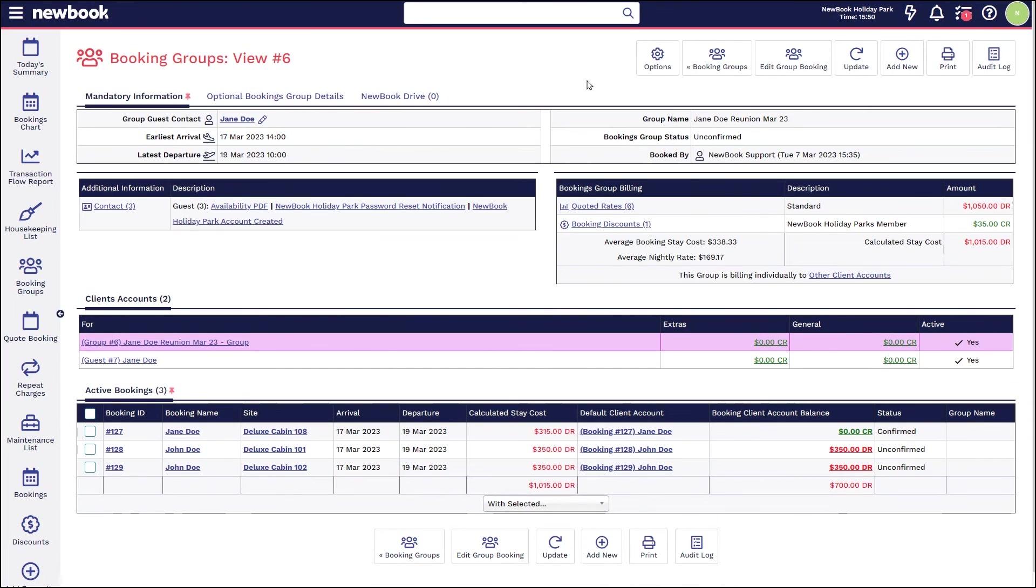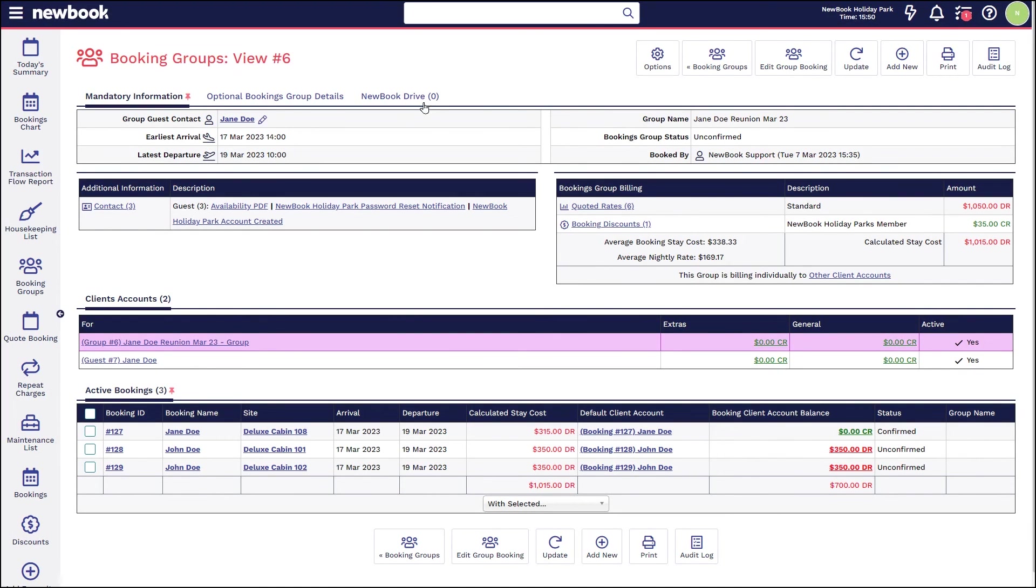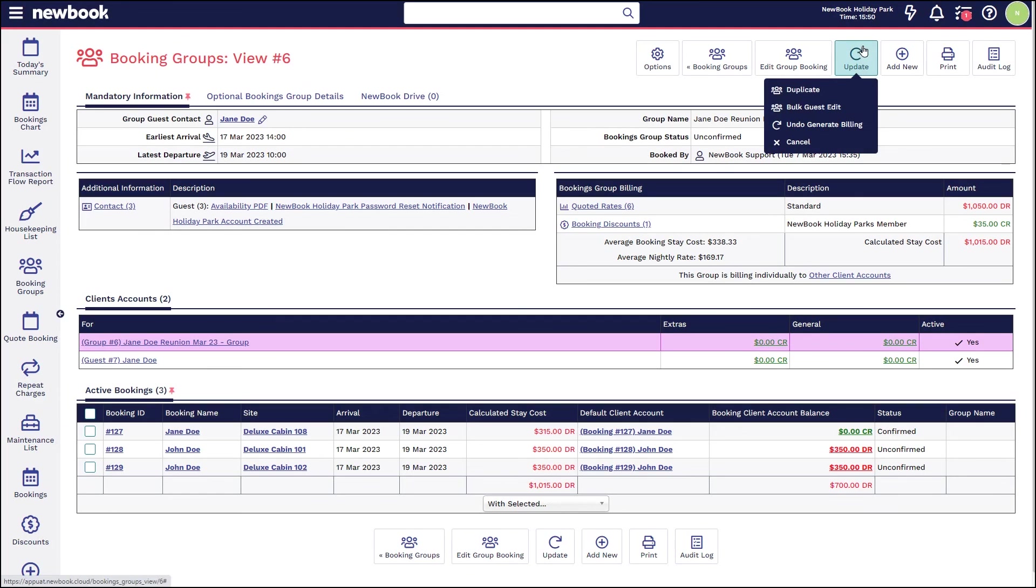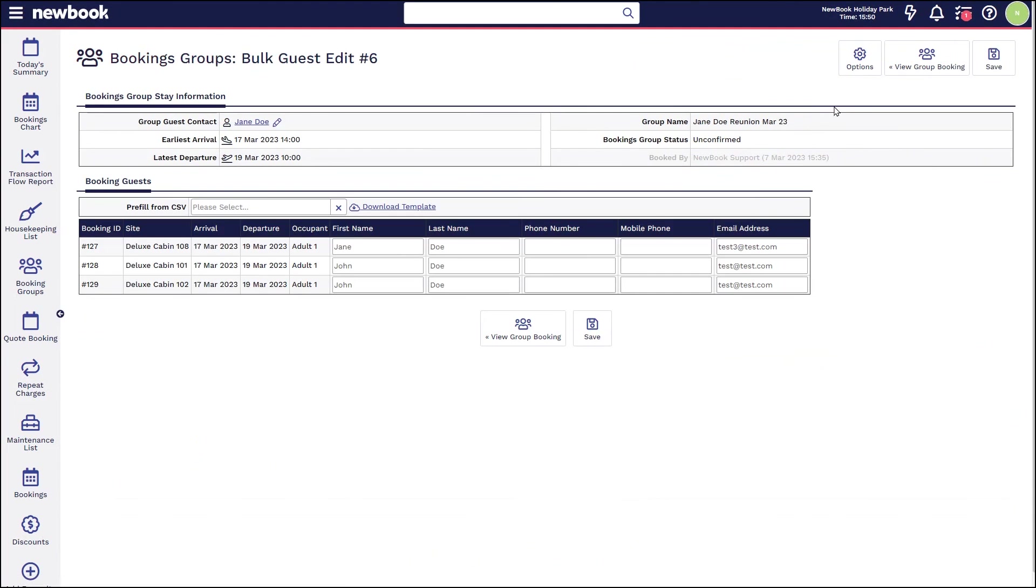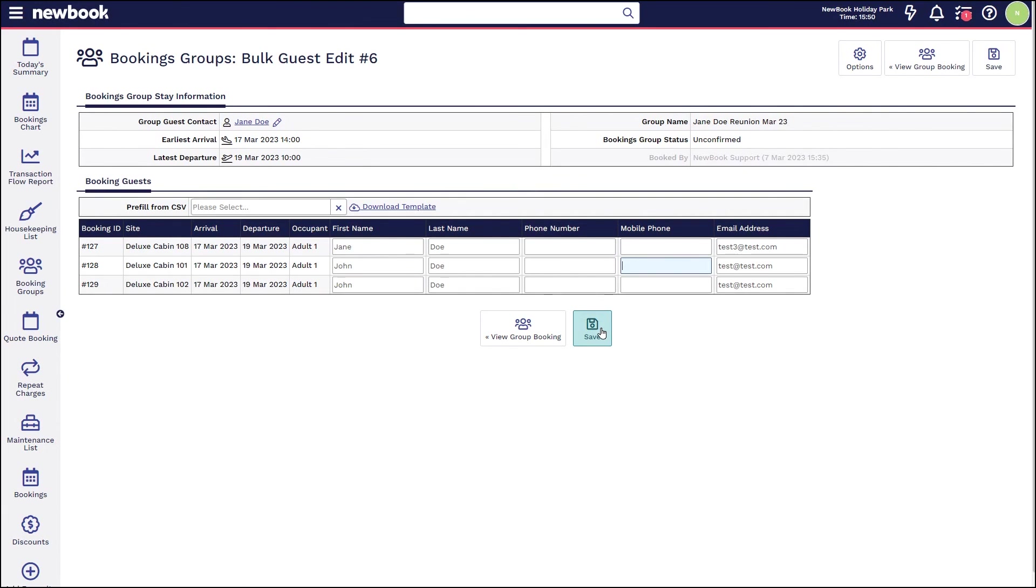The last areas I'd like to run through with you are how you're actually able to bulk update guests within groups. If we are on our group view page, within the update button there is a bulk guest edit. This is great for staff being able to simply manually type the guest details per booking and then simply save. Within the system, Newbook will do its best to link that up to existing guest profiles based on your duplicate guest parameters. Alternatively, it will create a new name if it is unable to link those up.